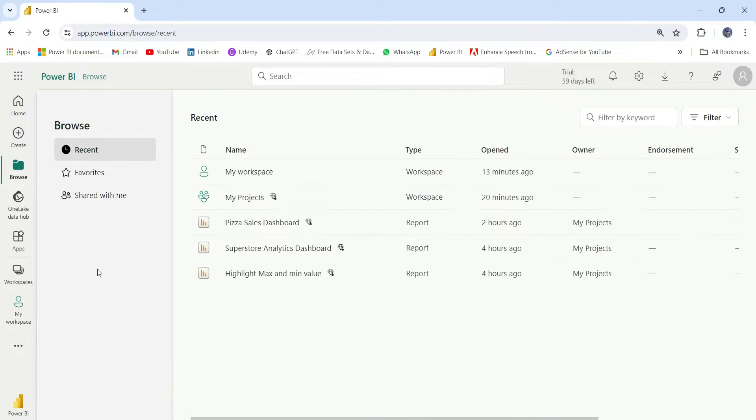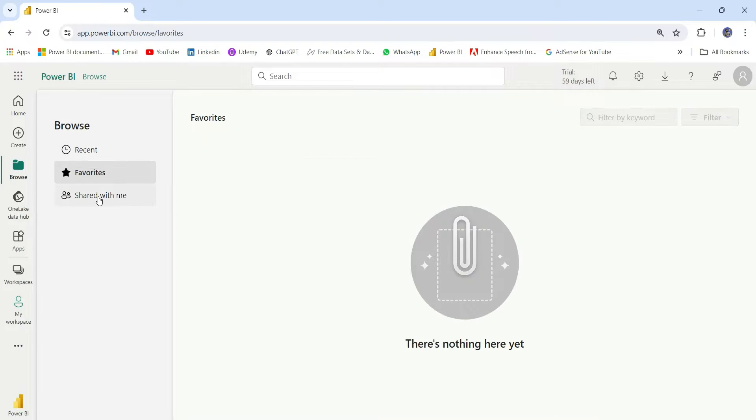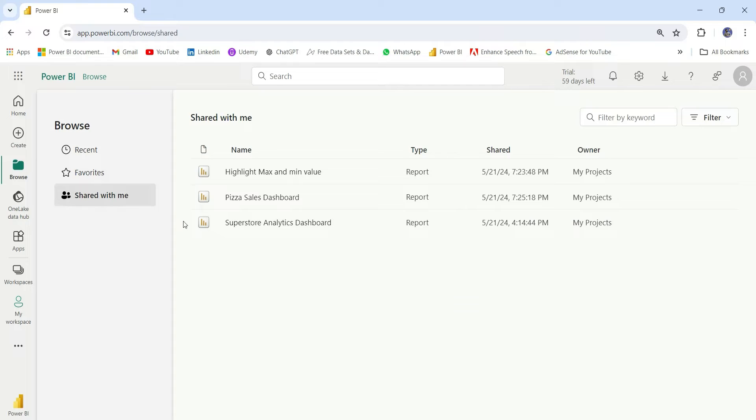Next is the Browse section. In the Browse sections, we have the three tabs: Recent, Favorites, and Share With Me. Recent and Favorites you have already seen. In the Share With Me, these are the reports that are shared with me.